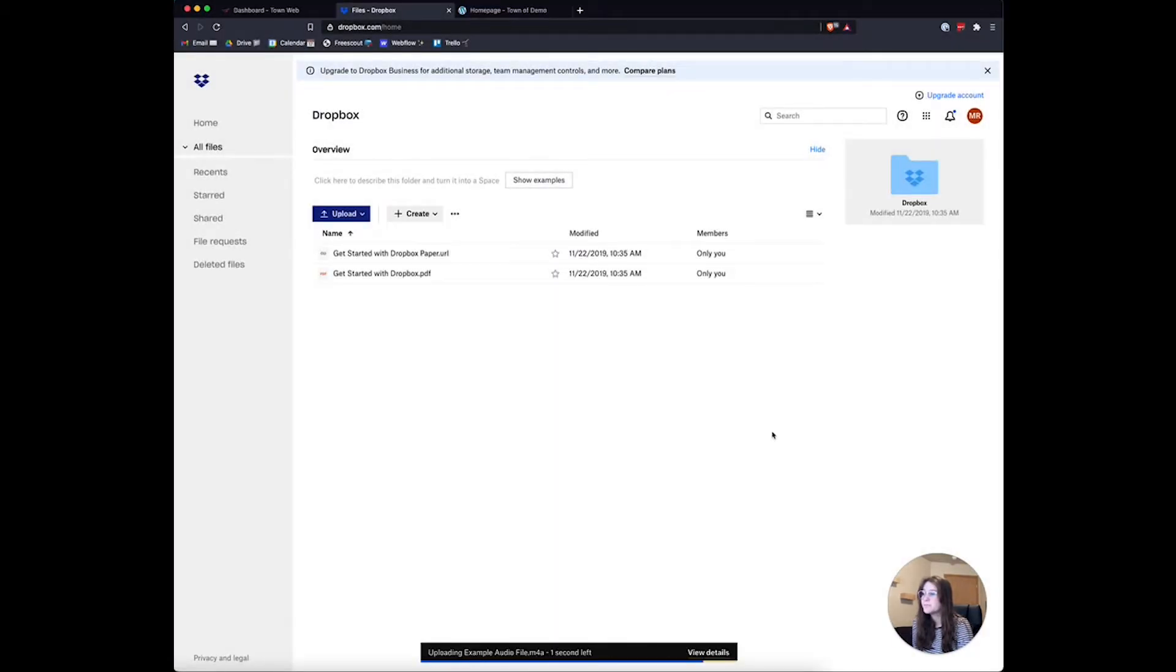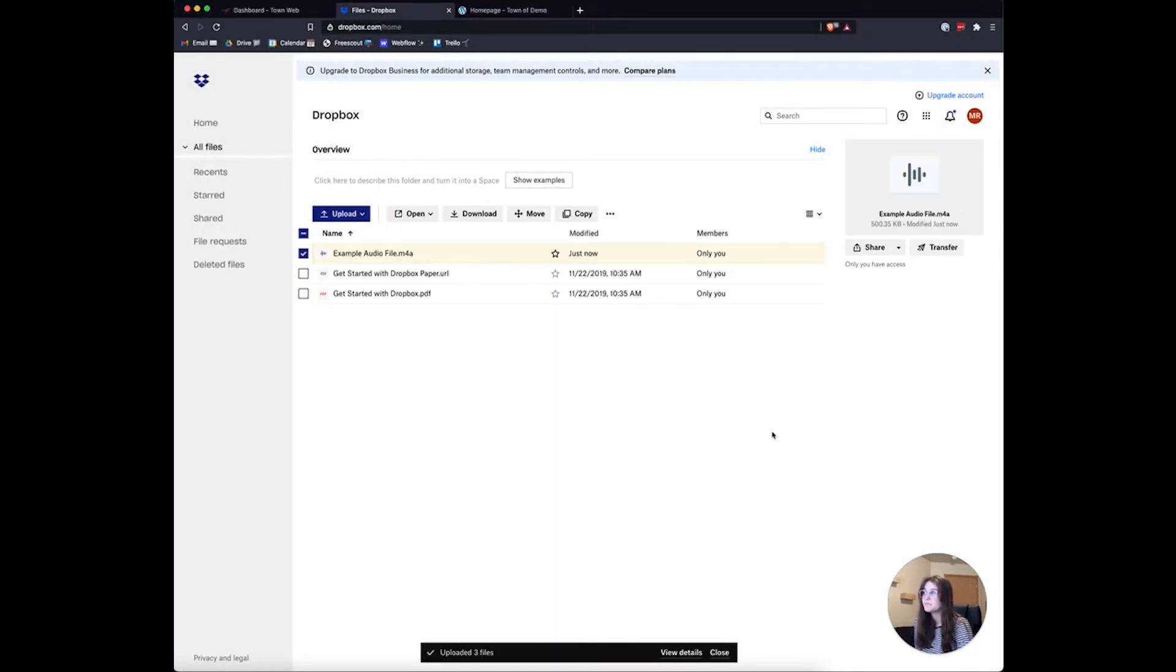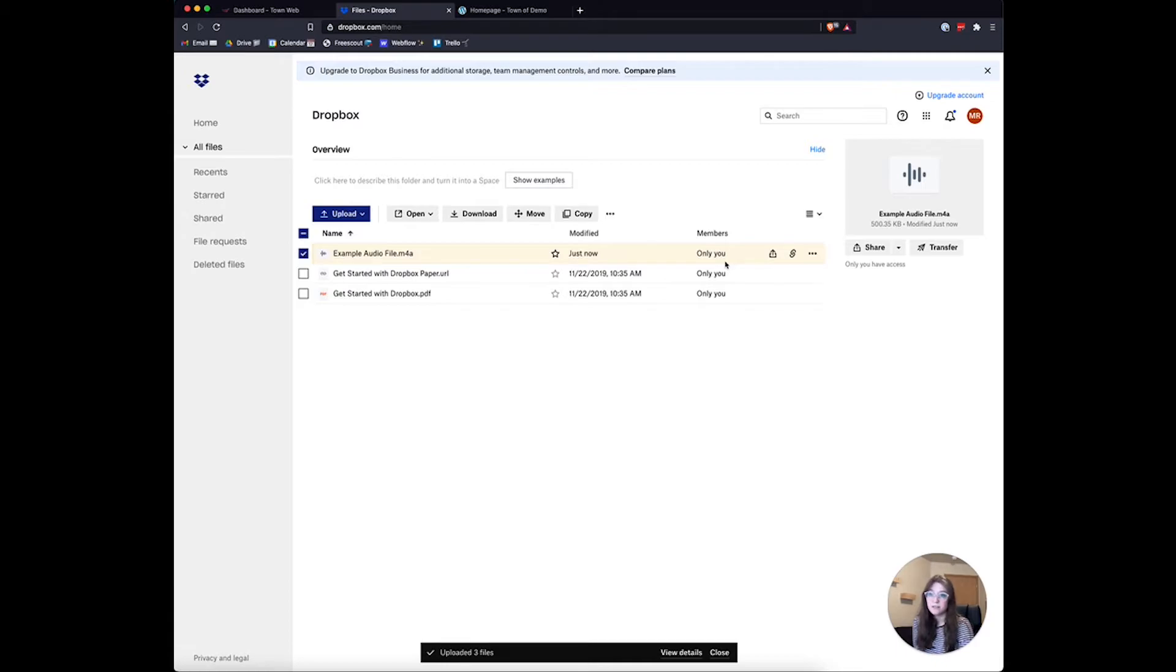I'll upload that, and now it's added my example audio file right here. To share this with others or make a link for it, we can click on this share button.